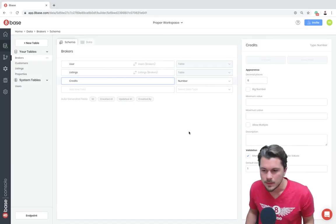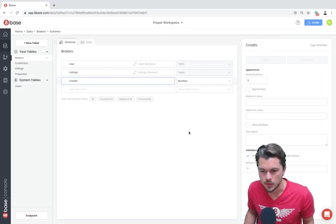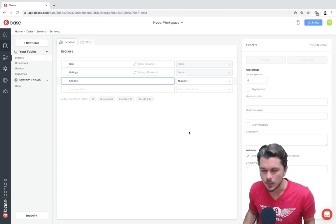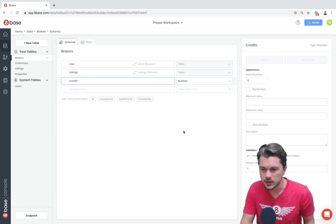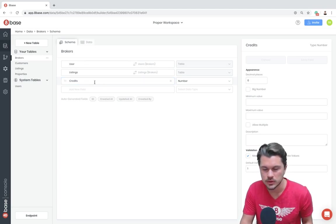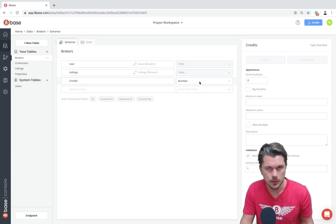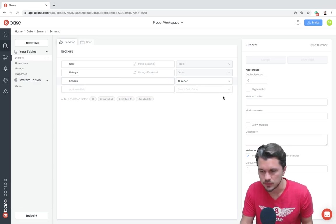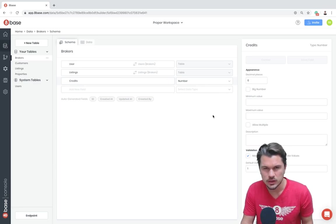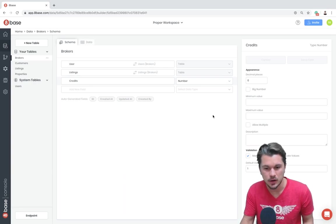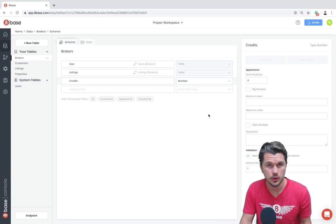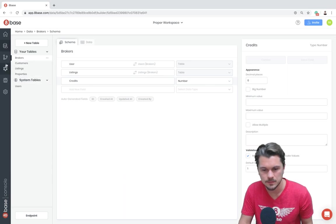Okay, so I'm in my quick start app workspace right now and one thing I just wanted to show you is I added an extra field to the brokers table called credits, which is a number type field. So we're just going to use this to make our filter or make our custom access depend on a certain variable for the broker.